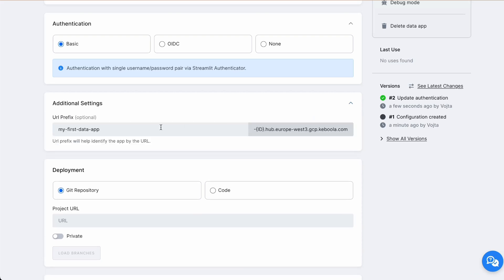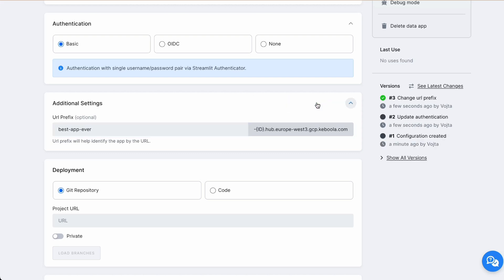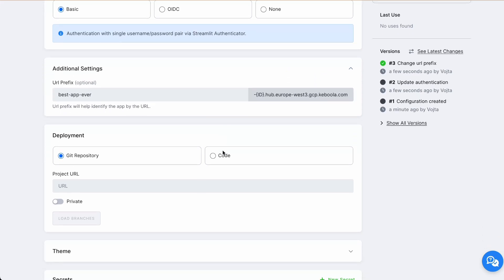In additional settings, you are able to provide URL graphics of your application. It is already prefilled by the name of our application. But let's rename it to Best App Ever. Now save it.